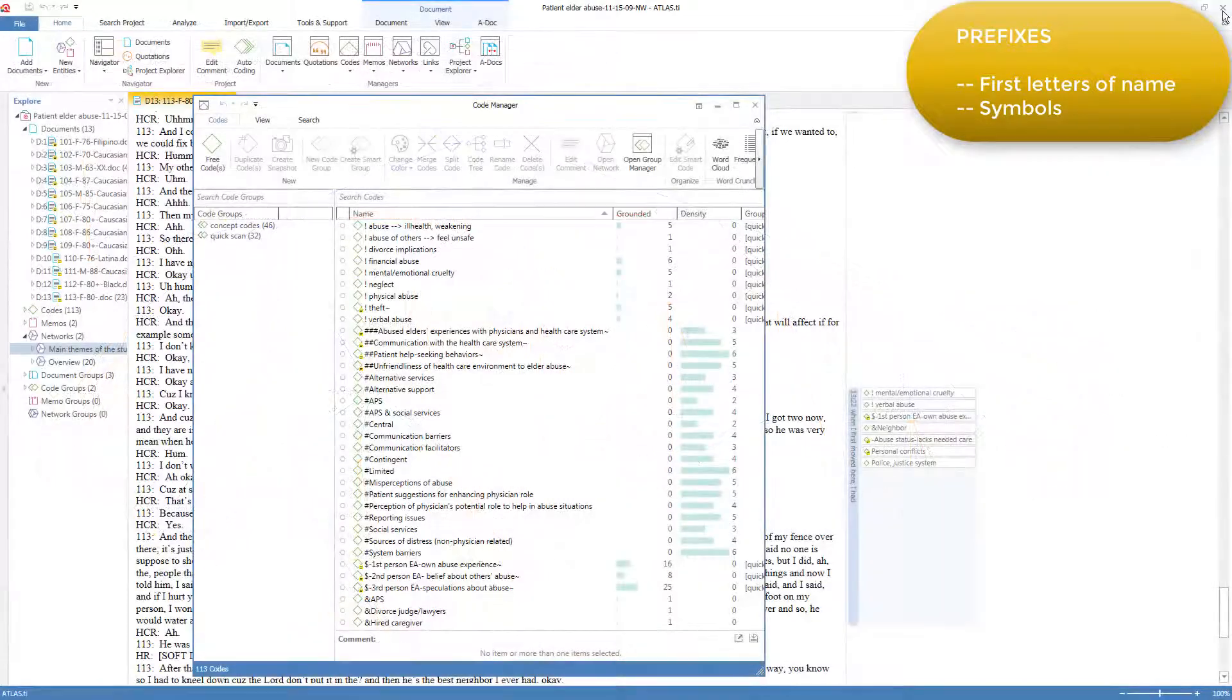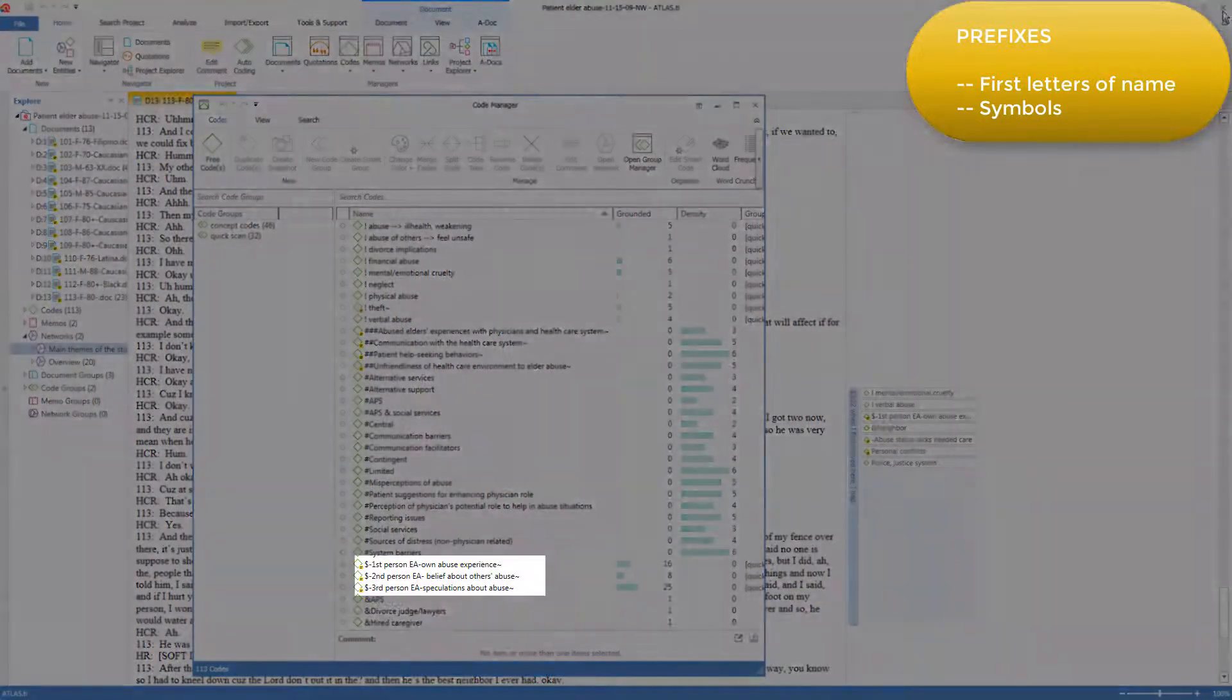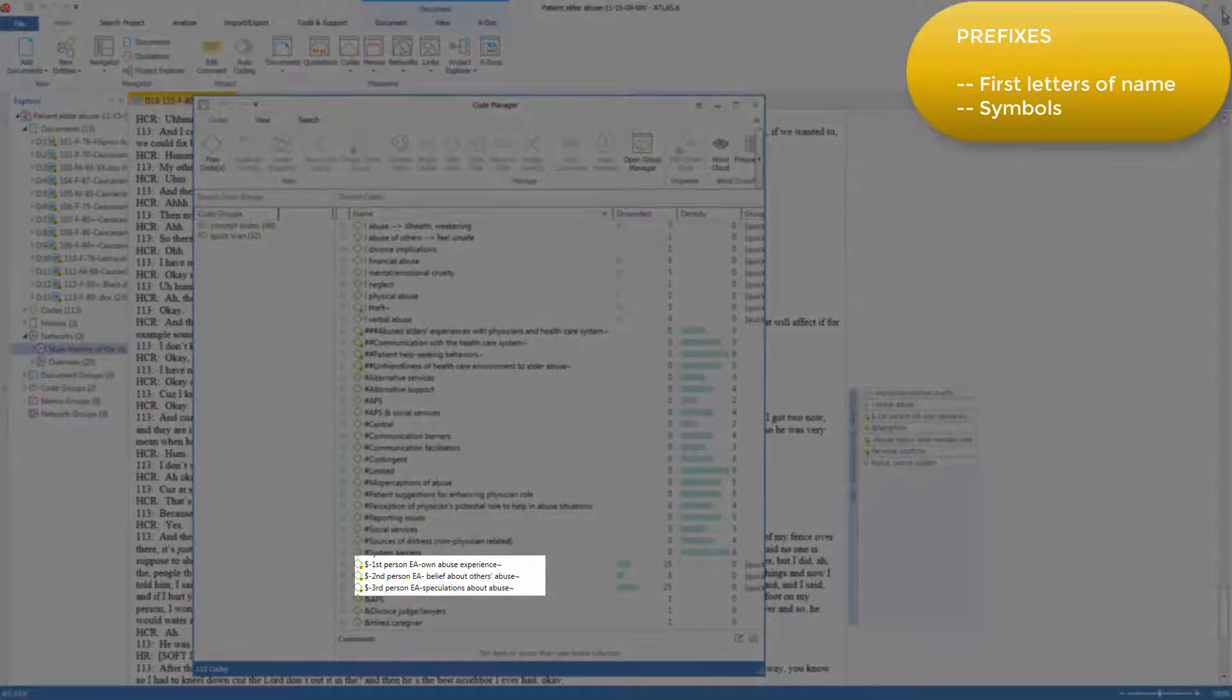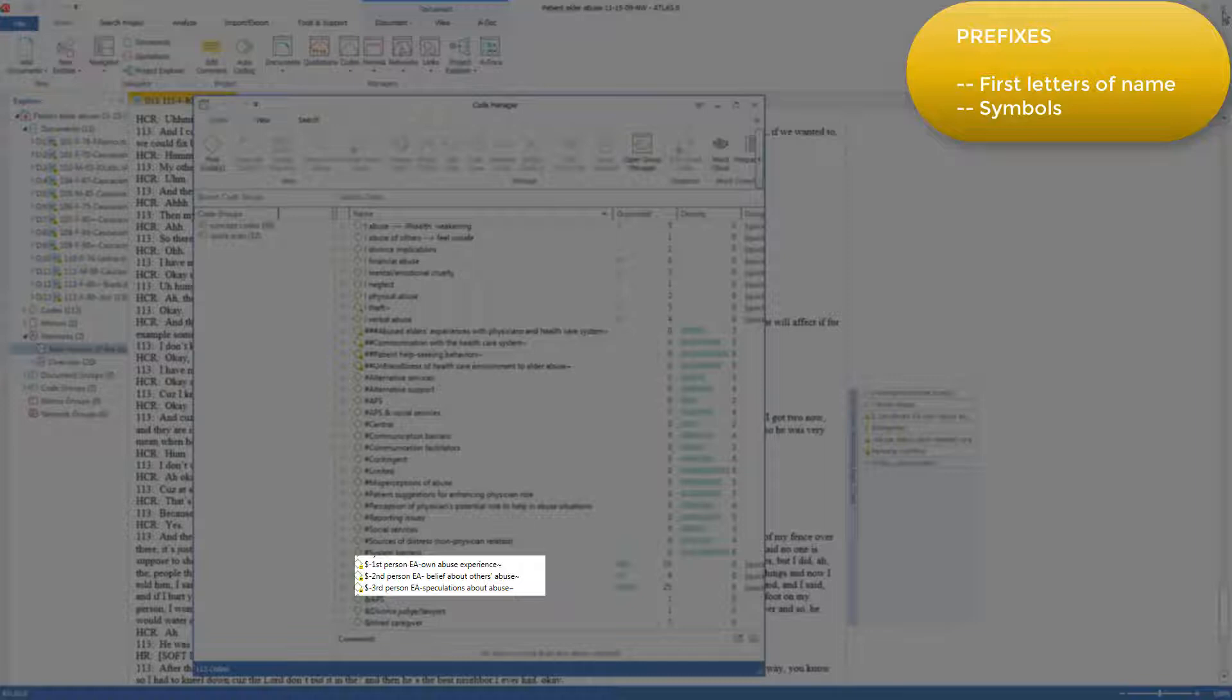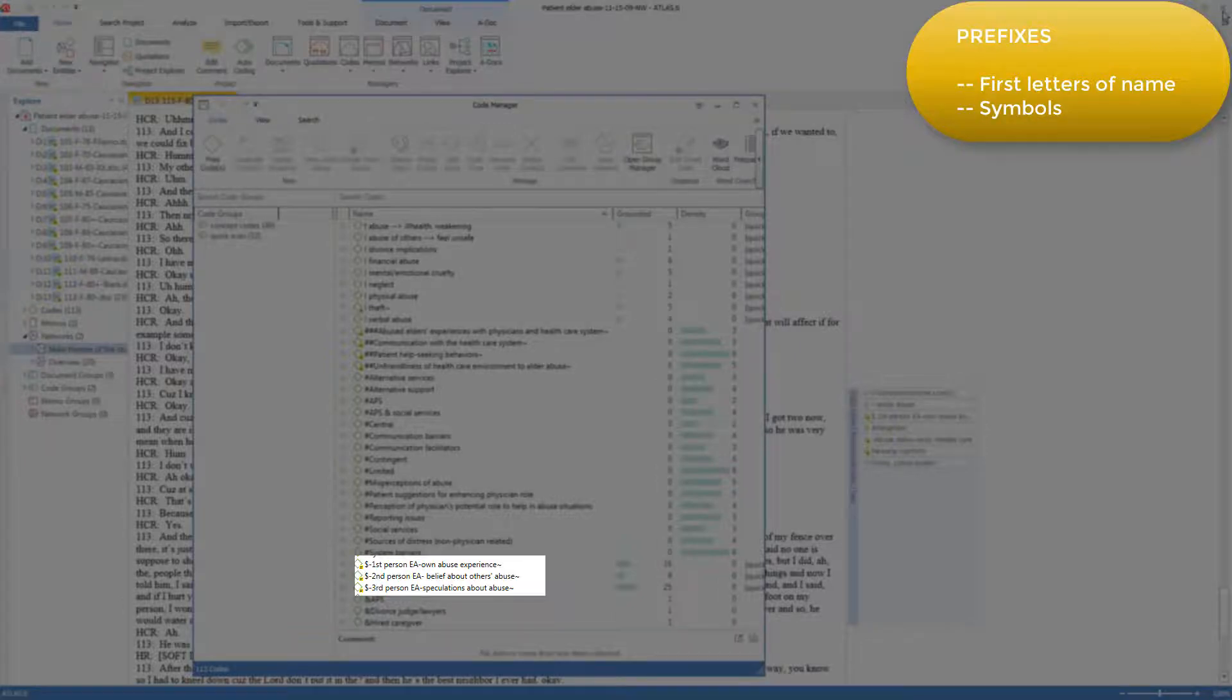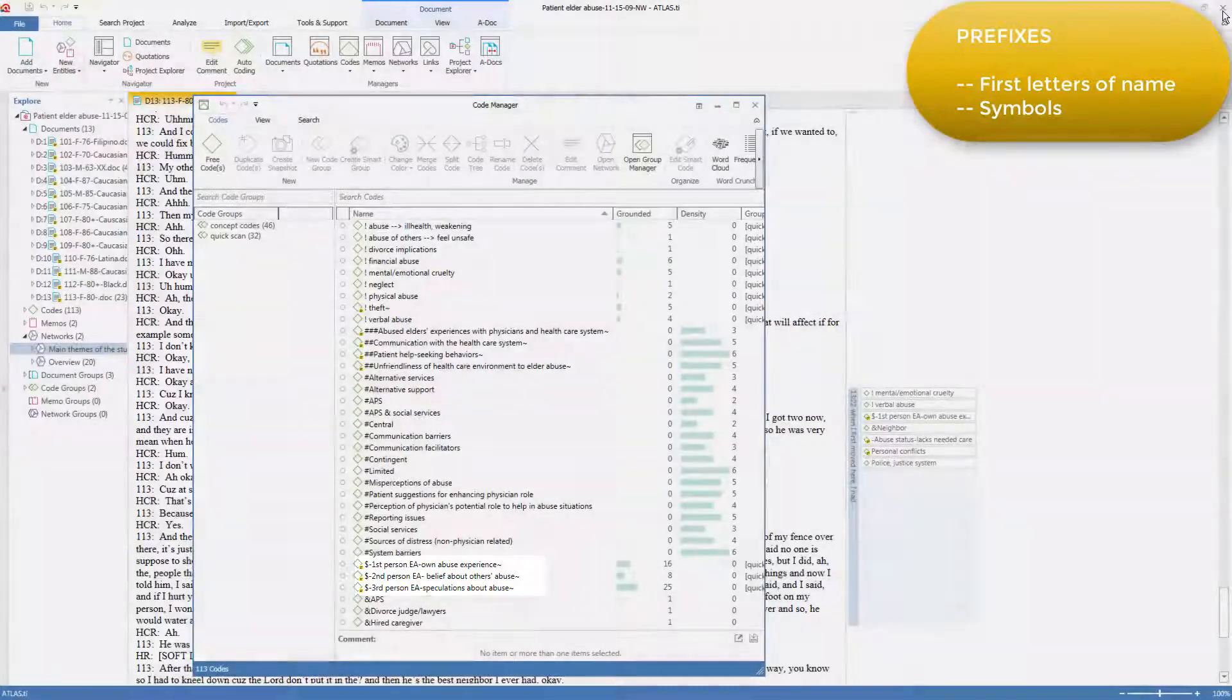There's another group of codes here, starting with the dollar sign. These distinguish when the patient was talking about their own experience, or maybe they were talking about the second person experience of people they knew, or in some cases they were simply talking in the third person, expressing their opinions that weren't really related to their own experiences. Partway through this study, we realized we needed to distinguish these, and so we set up these three codes as tags.